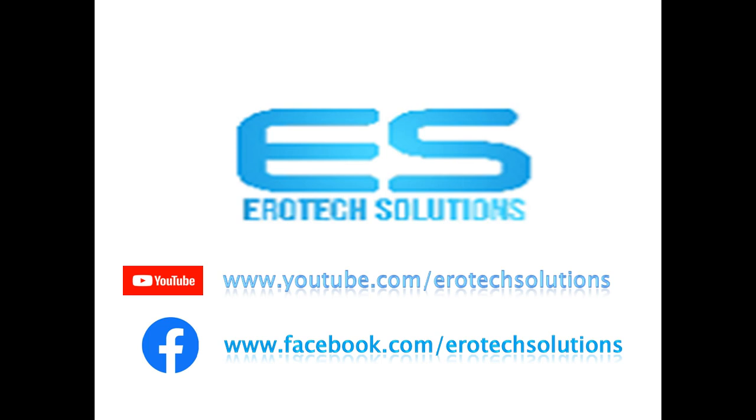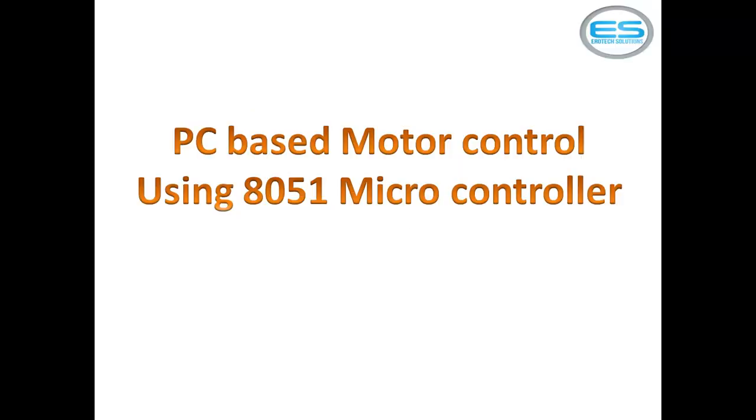Welcome to Aerotech Solutions. This is Chey Channan. You are giving videos on microcontroller applications with different peripheral interfaces. So you can follow us on YouTube and subscribe to our channel, Aerotech Solutions, and you can look back on Facebook also.